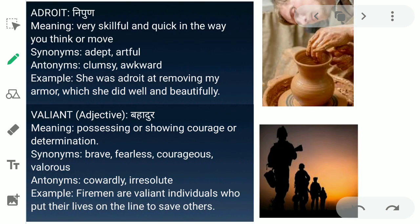The next word is 'adroit.' Adroit ka matlab hai nipun — very skillful and quick in the way you think or move. In this picture, the man is doing very good pottery — he is very nipun, skillful, and perfect. Synonyms for adroit are adept and artful. Antonyms are clumsy and awkward. Example: 'She was adroit at removing my armor, which she did well and beautifully.'